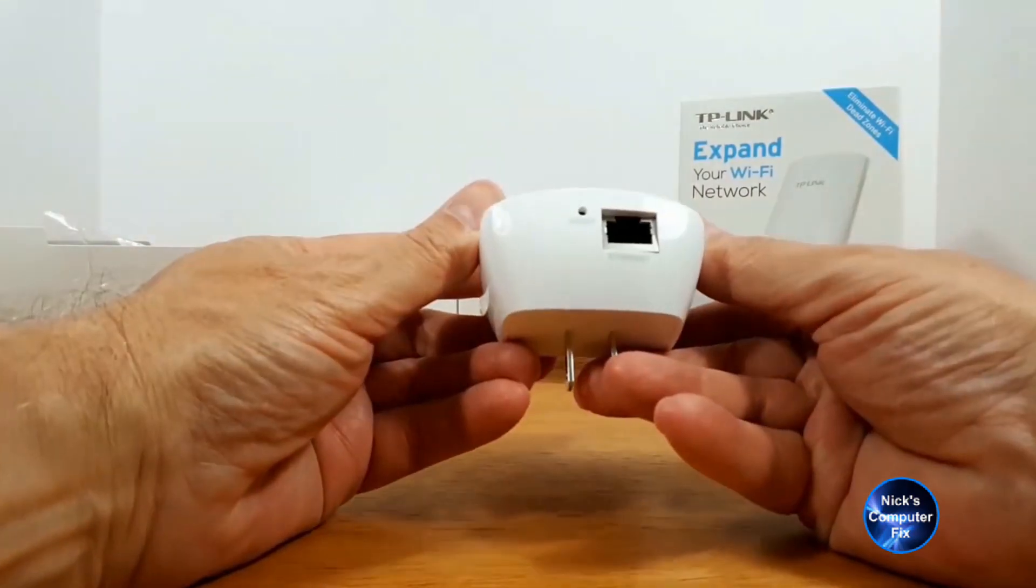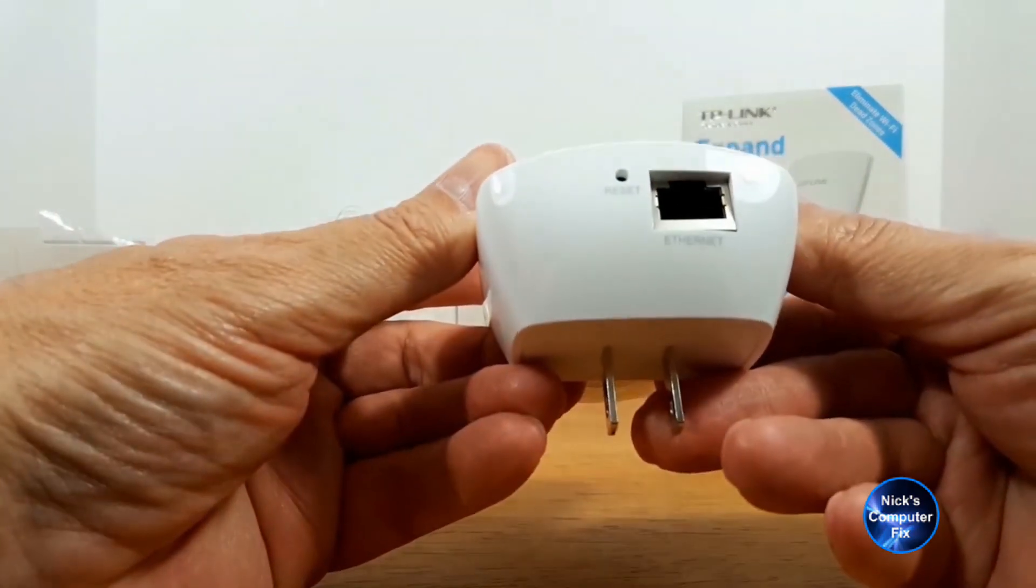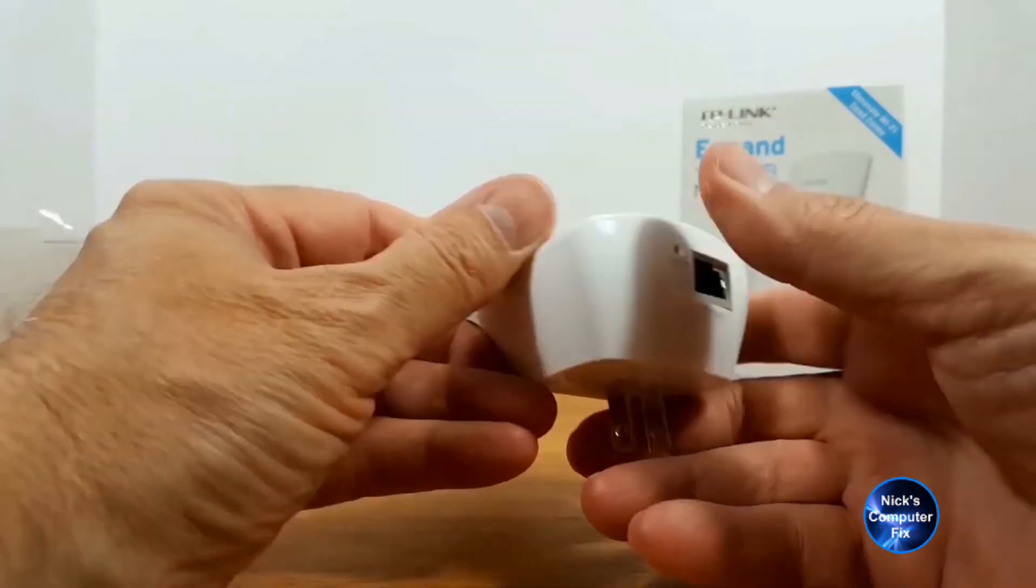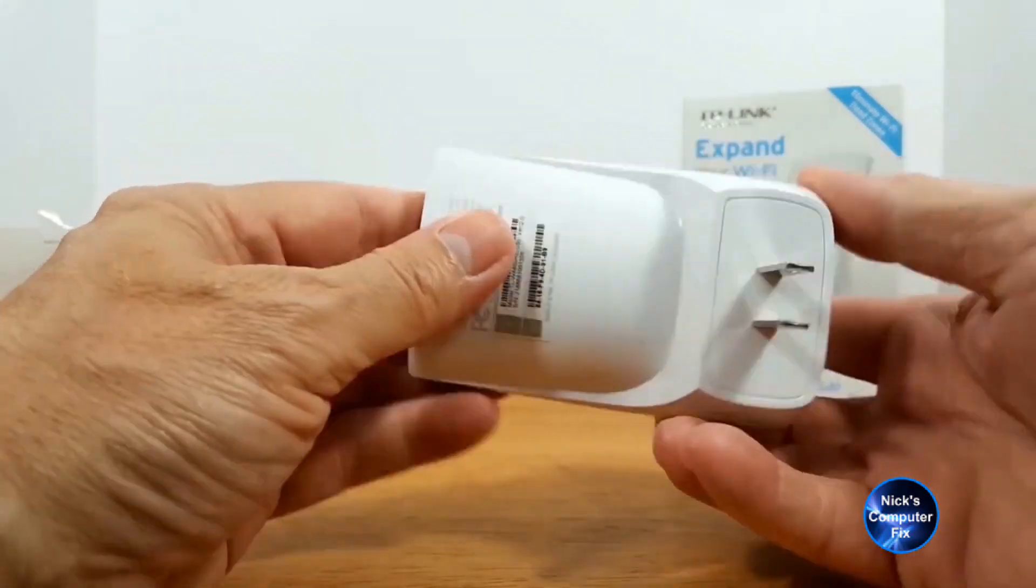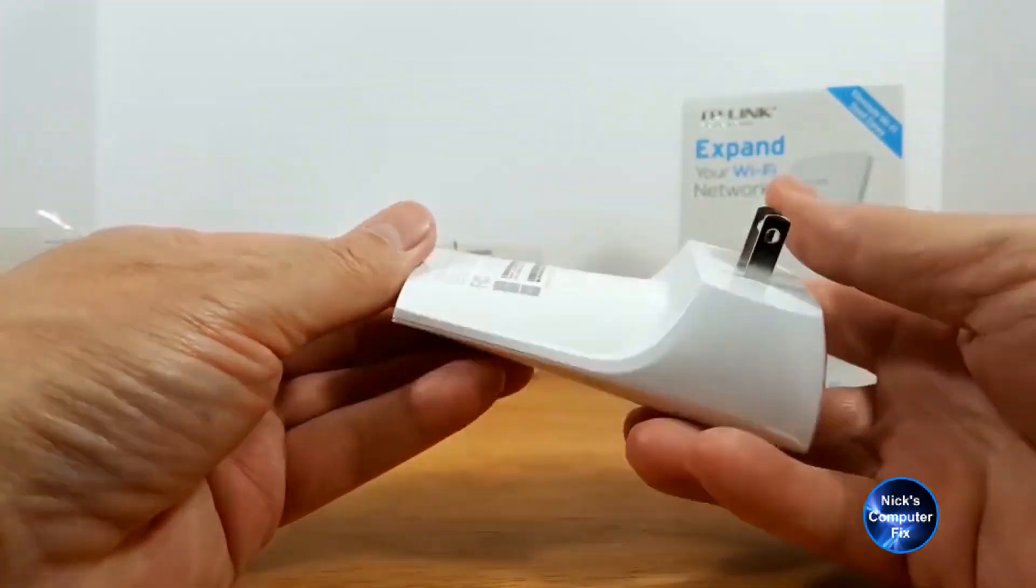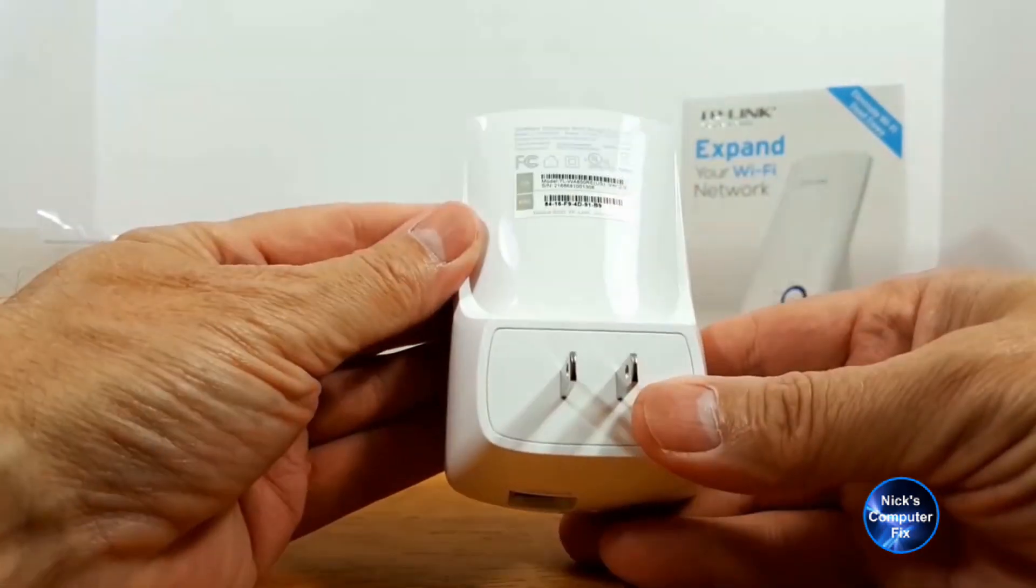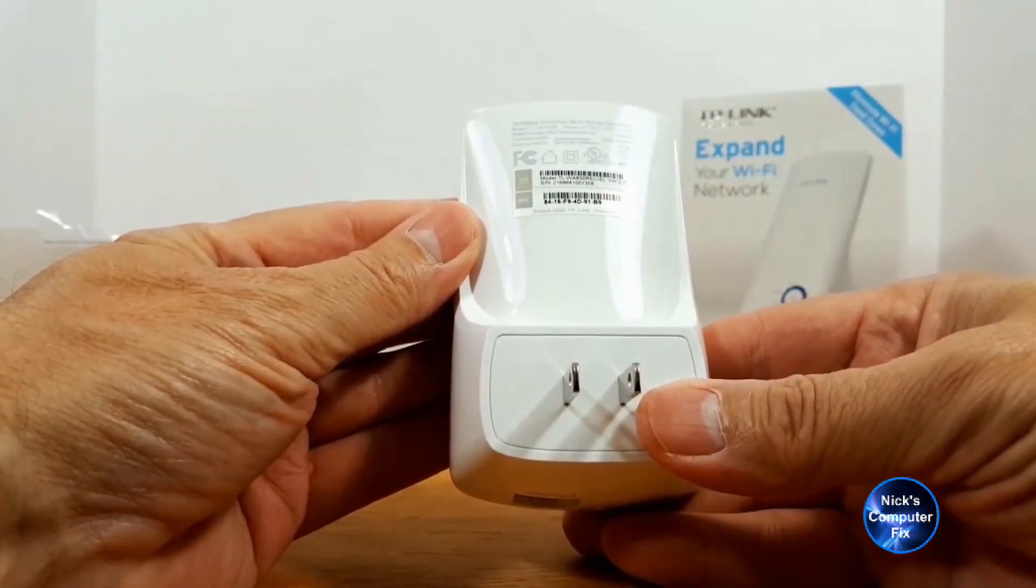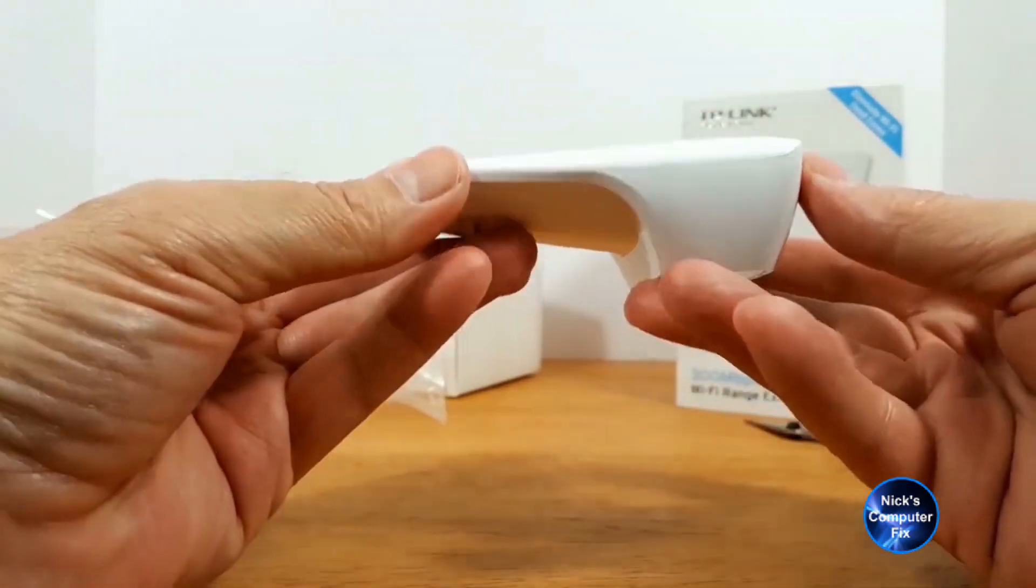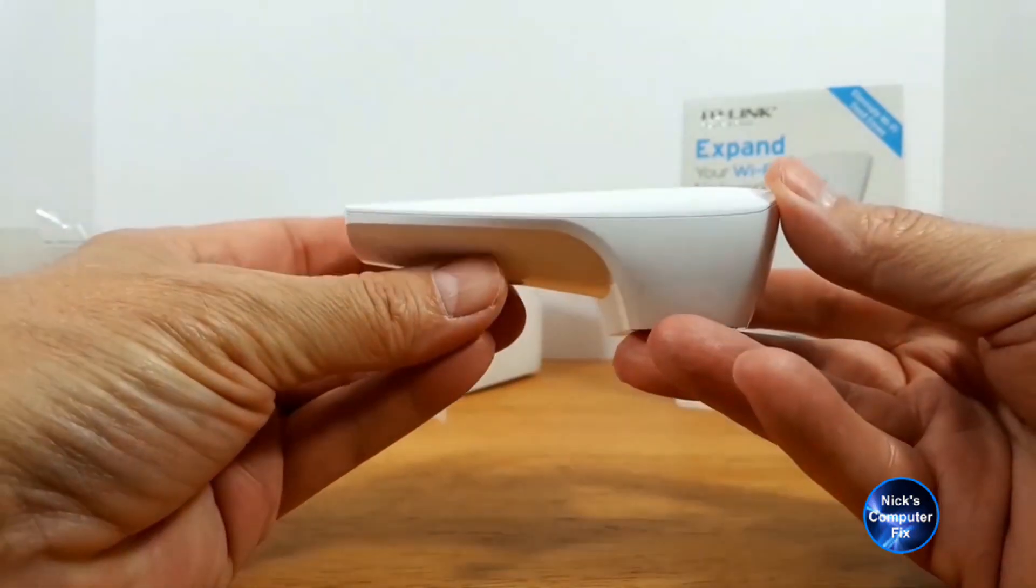Down below here we have a reset button and an ethernet port, and then on the back side we have an AC outlet and model and serial number. Now there's nothing on the side.